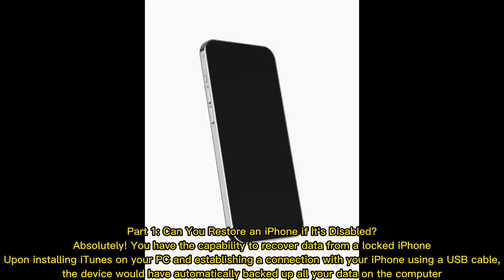Part 1: Can you restore an iPhone if it's disabled? Absolutely! You have the capability to recover data from a locked iPhone. Upon installing iTunes on your PC and establishing a connection with your iPhone using a USB cable, the device would have automatically backed up all your data on the computer.